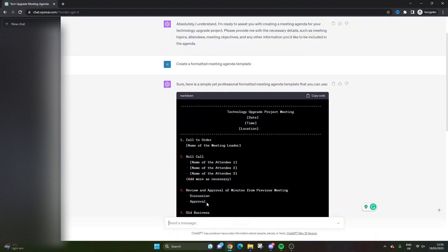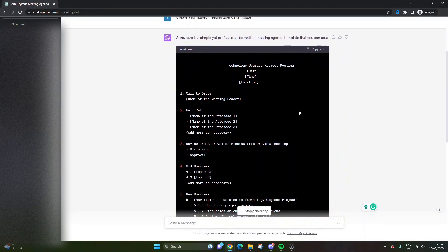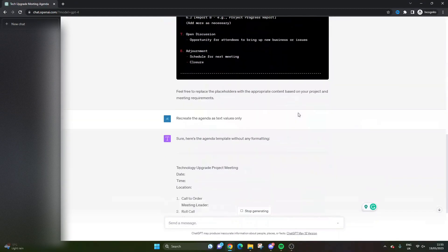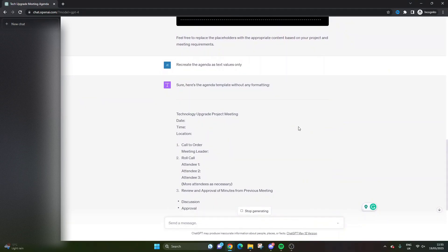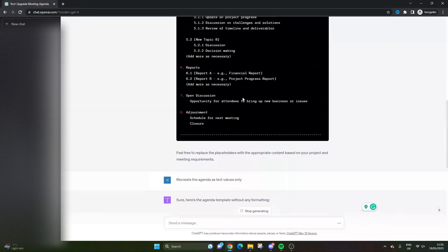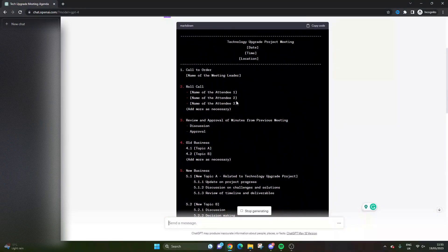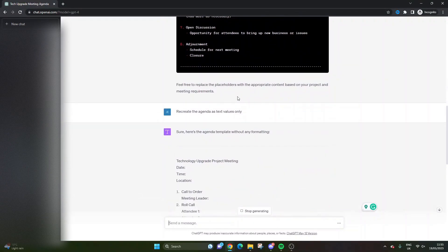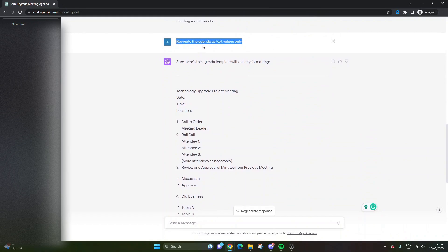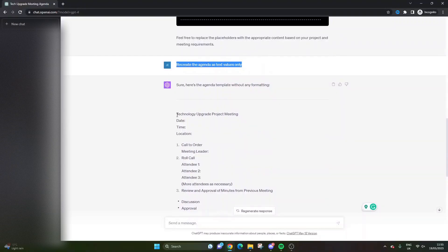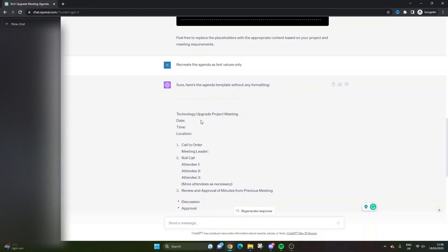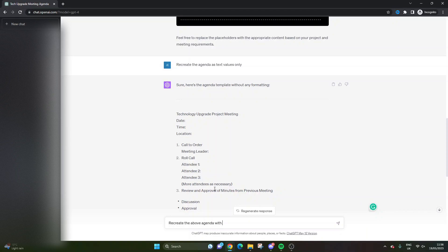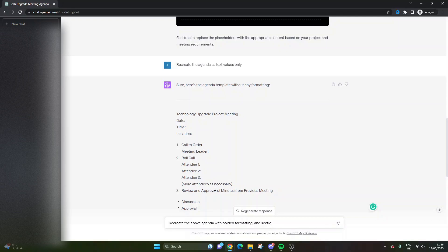That may be useful depending on your application, but 'recreate the agenda as text values only.' What I'm trying to show you here is you don't just have to take the first thing it gives you. It's trying to predict what you're looking for, and for some reason it thought CSS is what we need. We don't. So I've simply said something to adapt it further. 'Recreate the agenda as text values only.' So it's done that. But it's still not quite right.